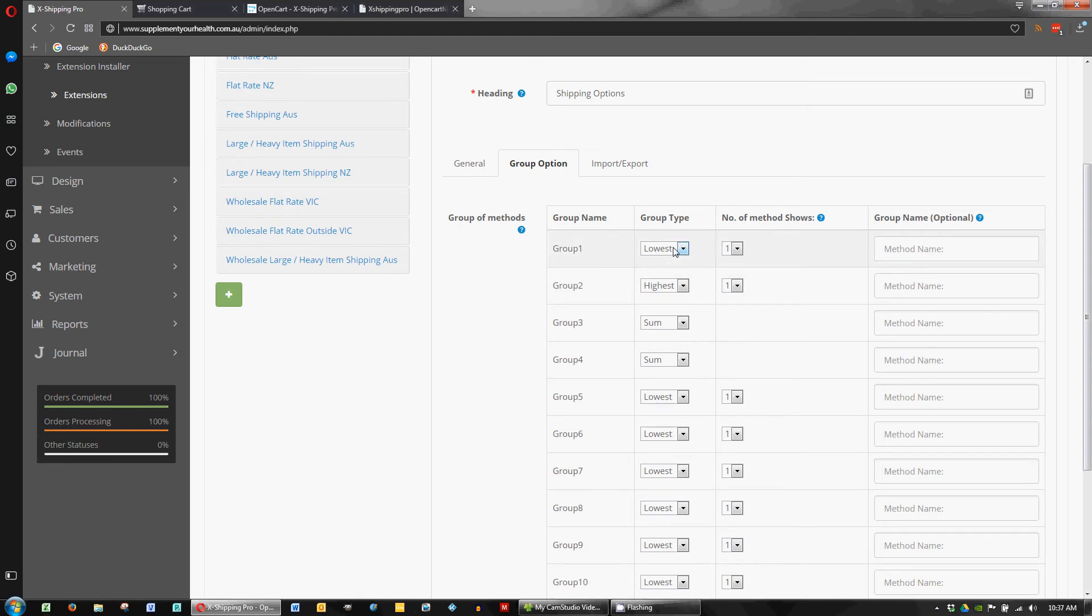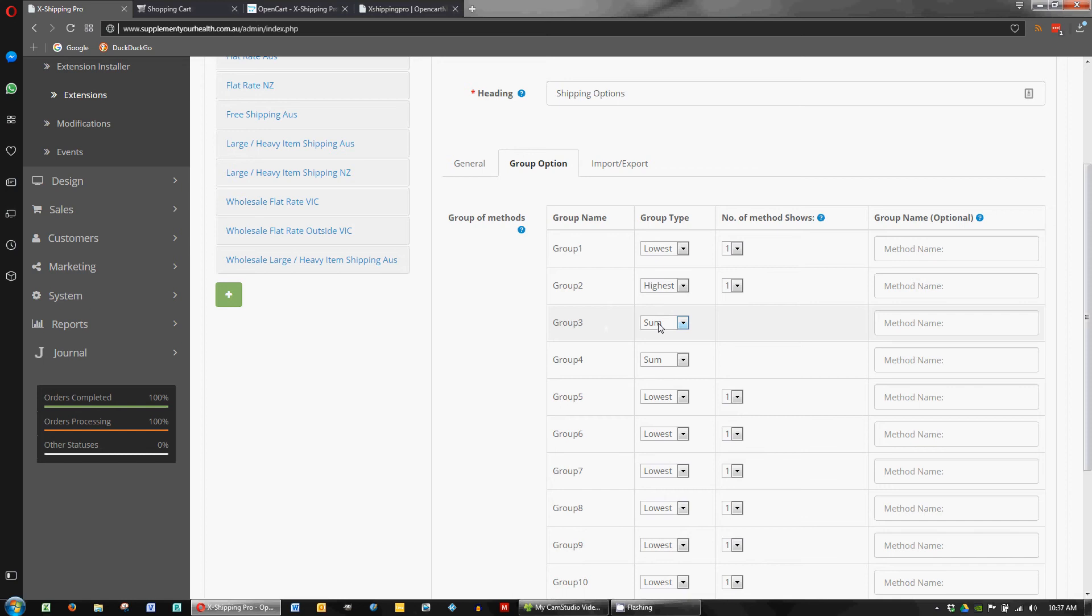So for example that would show free shipping or the lowest cost if we're using that method. Group 2 is the highest so you'll pick the highest shipping option that the plugin decides or displays. So you'll choose the highest and group 3 here uses like a sum method so adding things up.